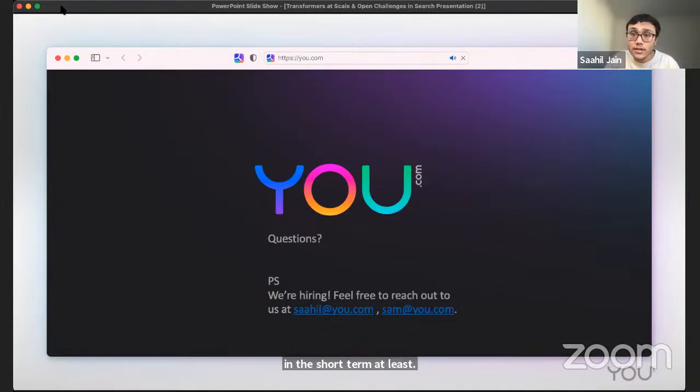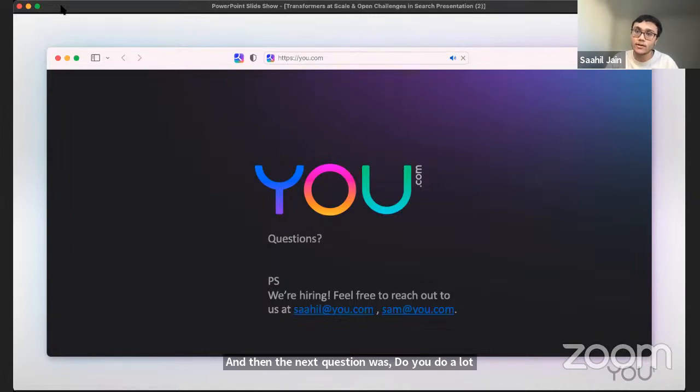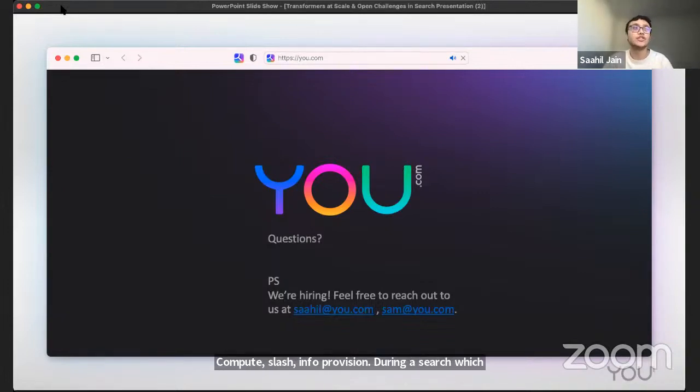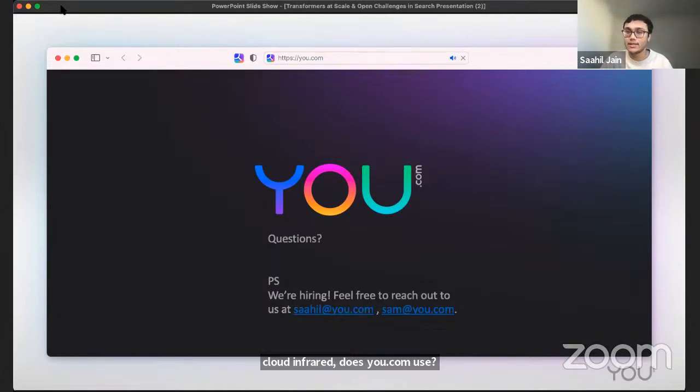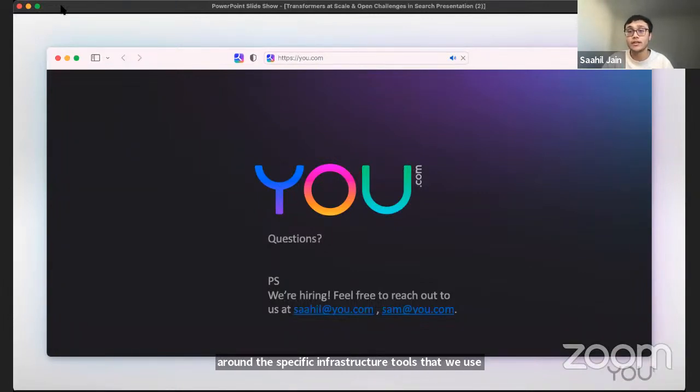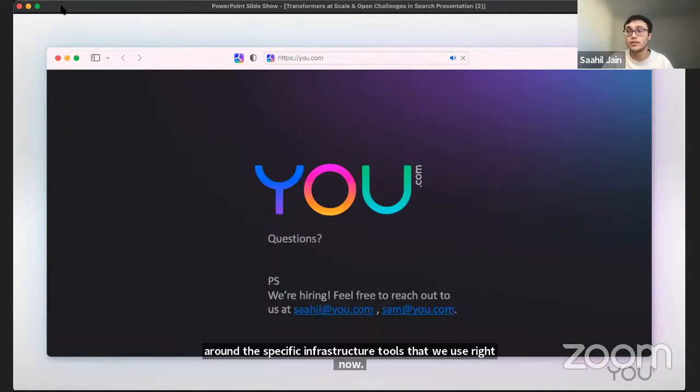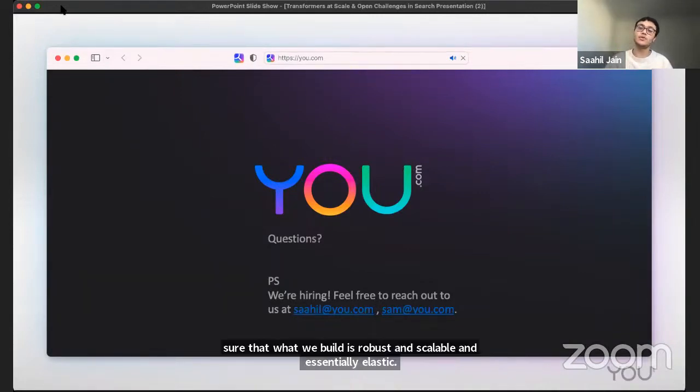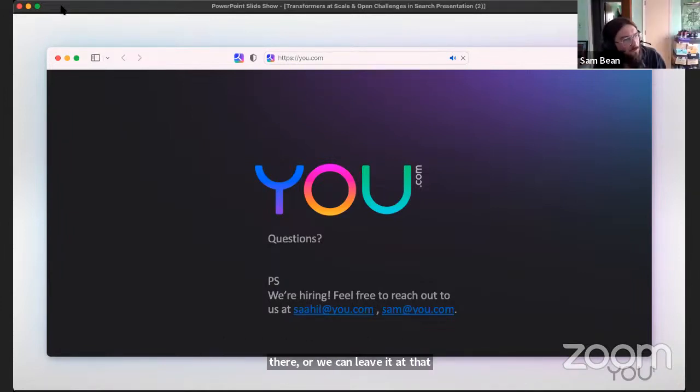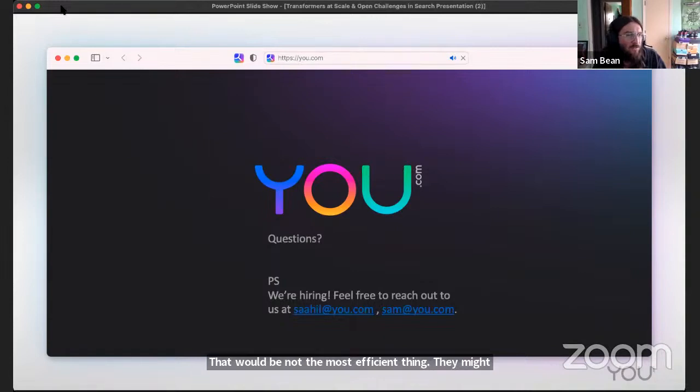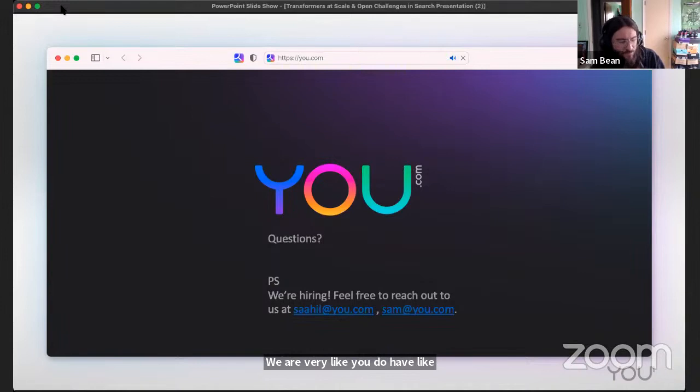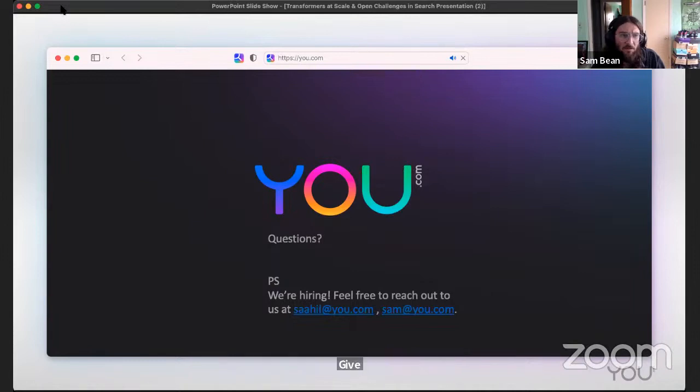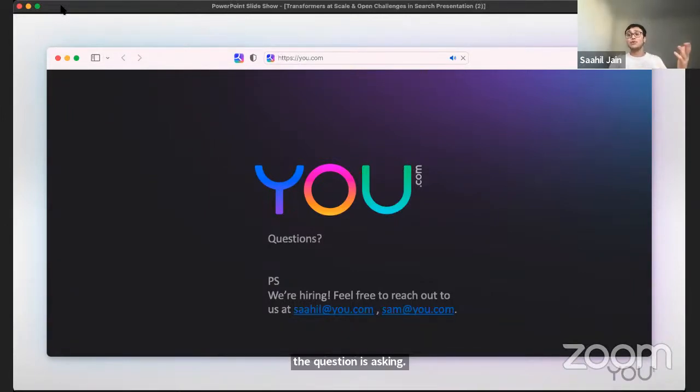The next question was, do you do elastic compute slash infra provision during a search, which cloud infra does you.com use? Unfortunately we can't really discuss too much around the specific infrastructure tools that we use right now. But yeah, we are of course making sure that what we build is robust and scalable and essentially elastic. We don't provision infrastructure during a search. That would not be the most efficient thing, but I might not be understanding the question. We do have elastic in the sense that our systems are horizontally scalable given input traffic.